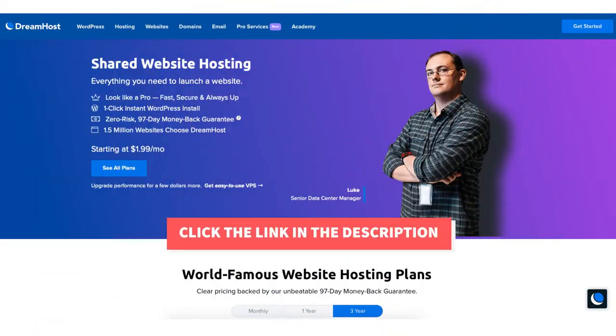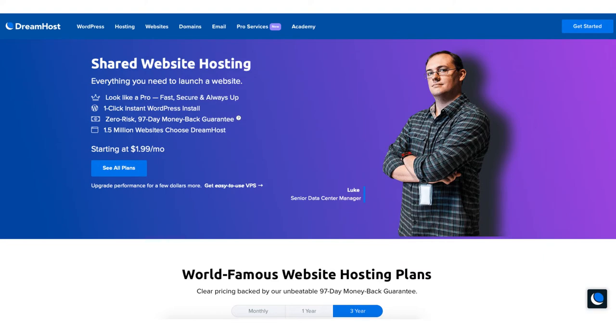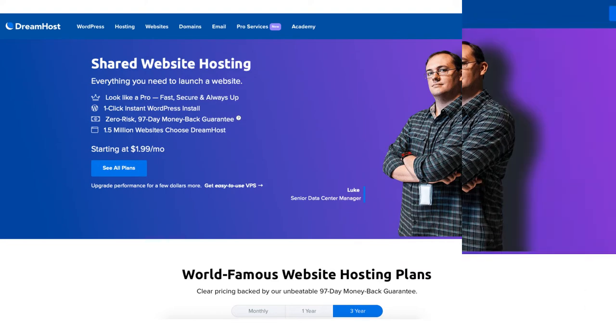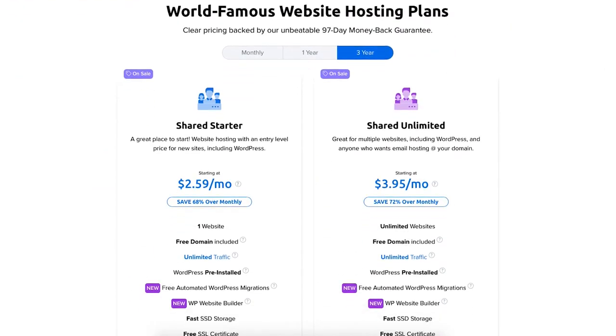Once you click the link in the description below you'll be on the DreamHost web hosting plans page. Scroll down or hit the see all plans button to be taken to the web hosting plans and pricing section.